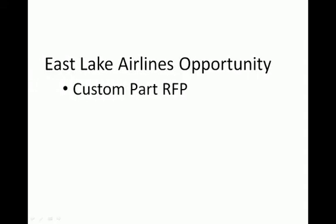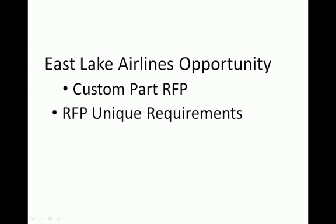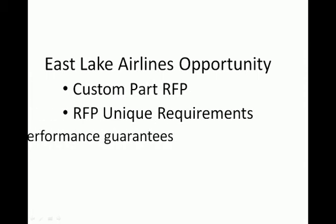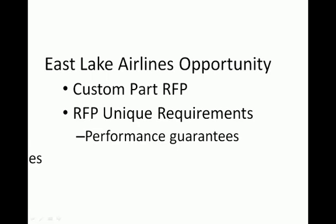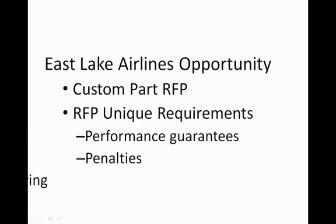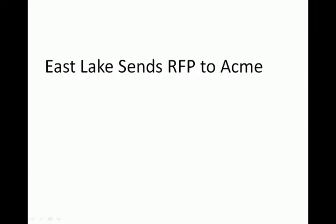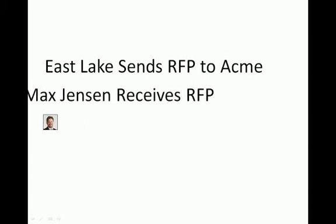We'll start by looking at a fictional sales opportunity for Eastlake Airlines. Eastlake has just issued a custom part RFP for their Airfleet redesign project. Further, the RFP is asking for unique performance guarantees and penalties and custom engineering of the parts. Eastlake has sent the RFP to several of its suppliers, including Acme Corporation.